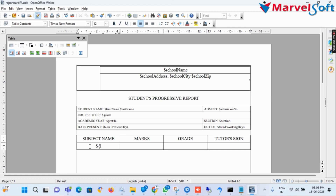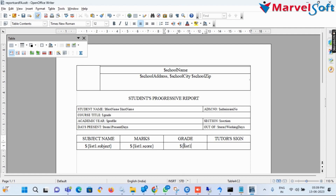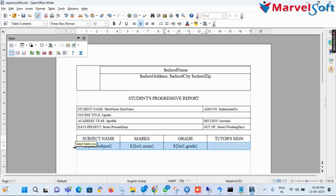In the second row first column, I add the subject name list variable for category 1 subjects. In the second row second column, I add the marks variable for category 1 subjects. In the second row third column, I add the grade list variable for category 1 subjects. In the second row fourth column, I add an empty box for the tutor's sign for category 1 subjects.